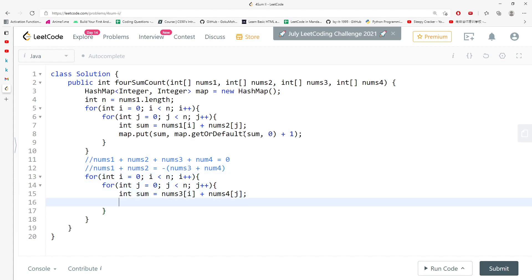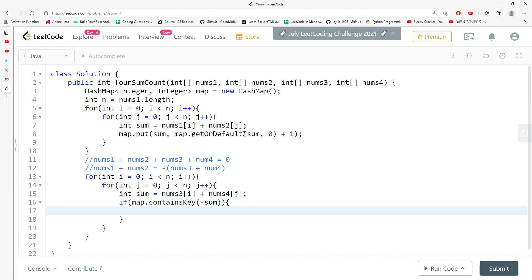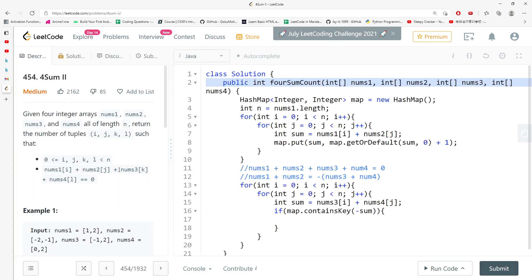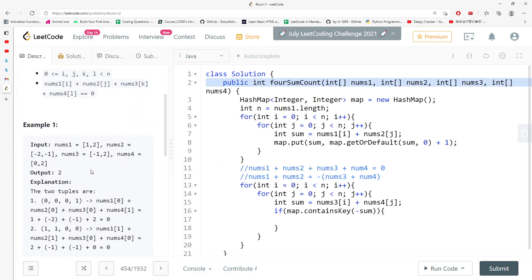So what you actually need to do is you have to if map.containsKey negative sum, that is everything you have to know. If I find it, since I have to return ints, let's think about it.